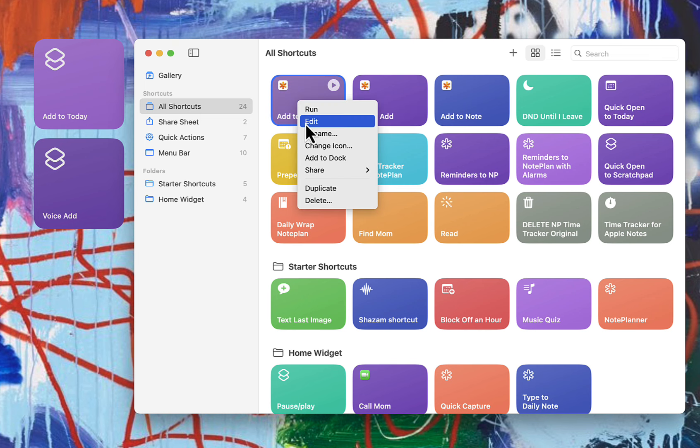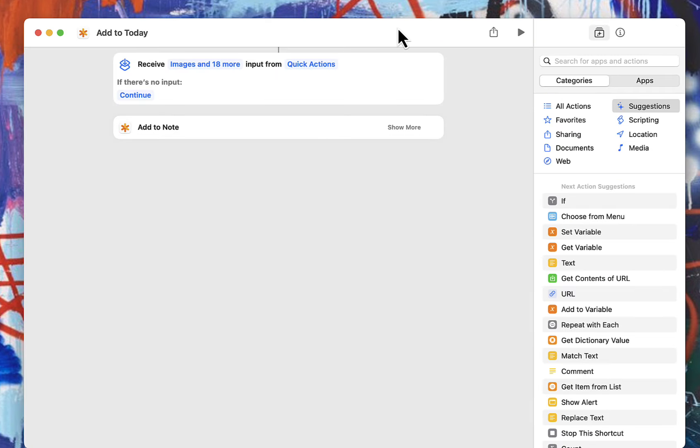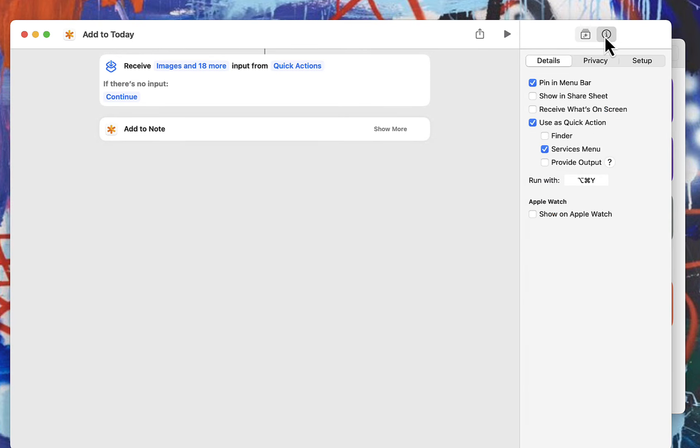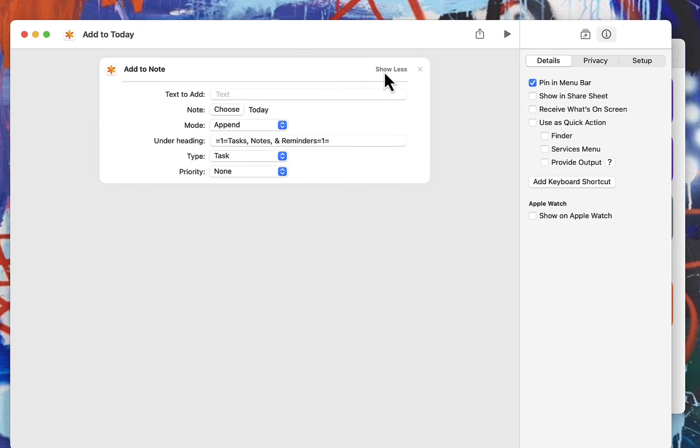I'm going to go to my add to today and just edit it to show you how I set it up. Let me go into my shortcut details and turn off the quick action so you can just see how simple it is at its base.